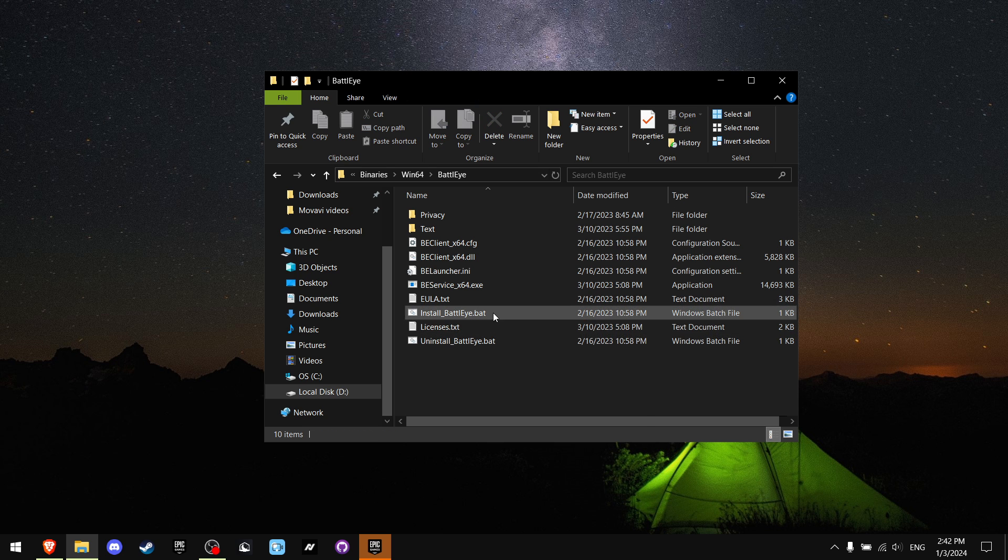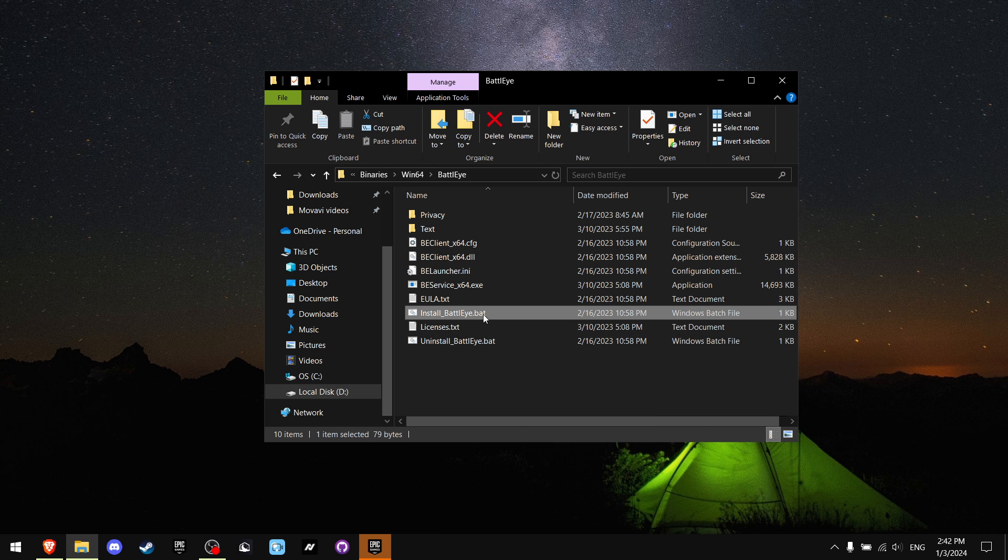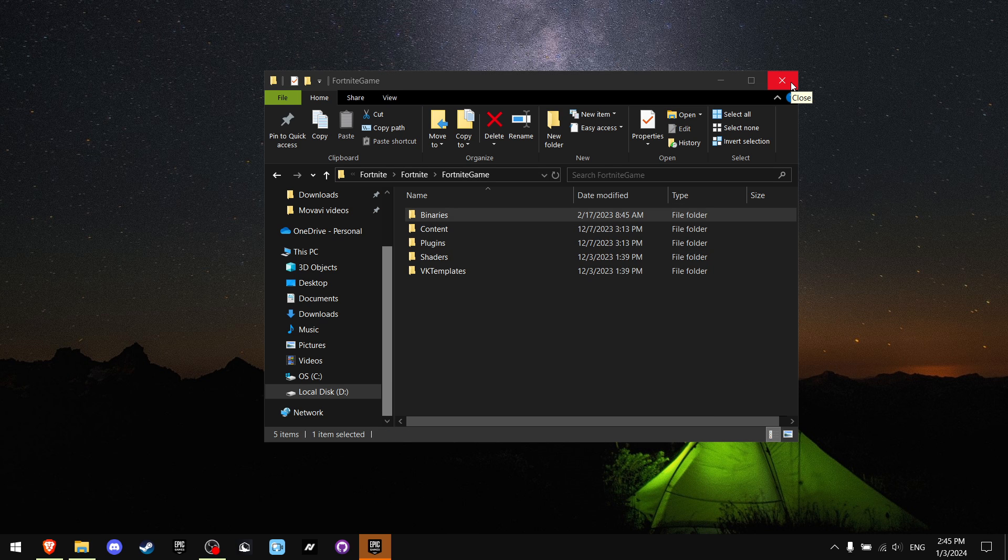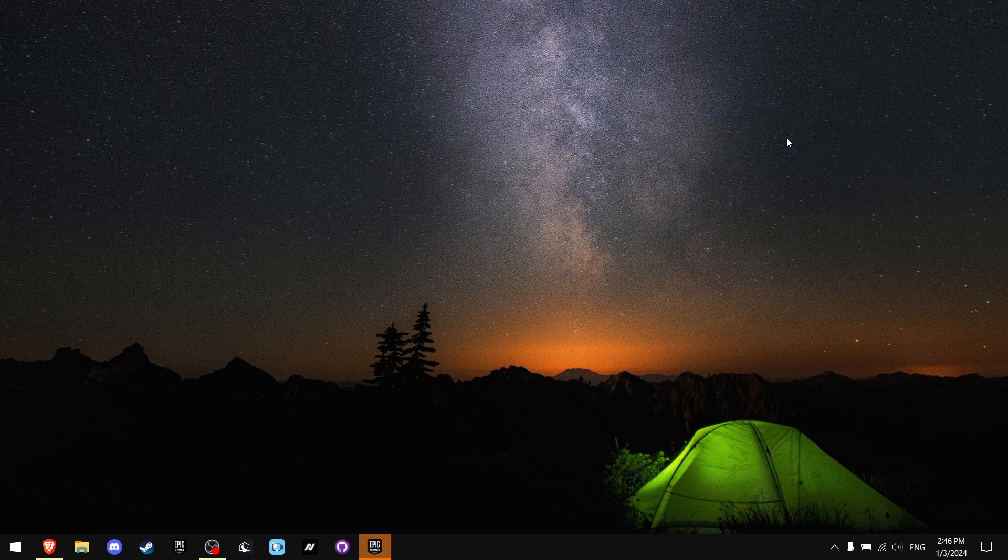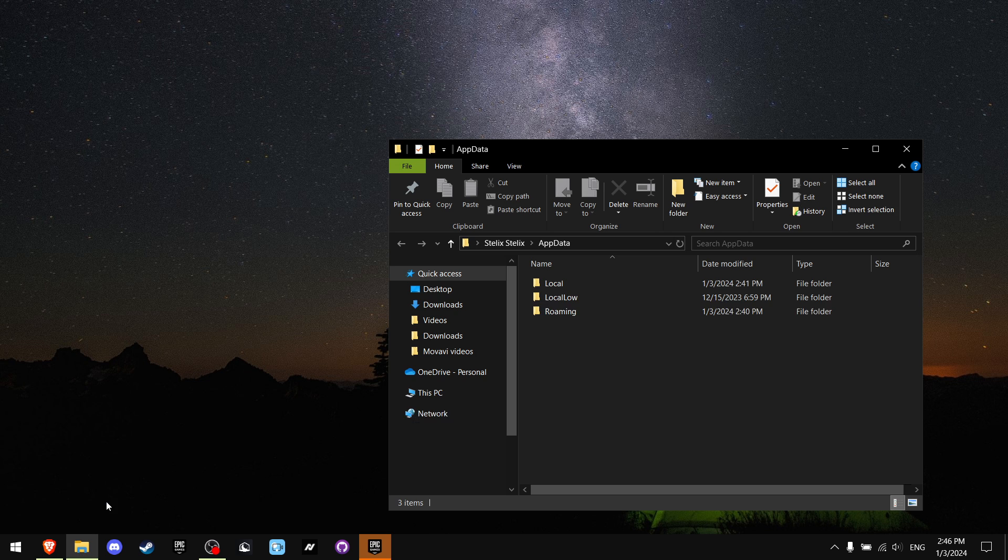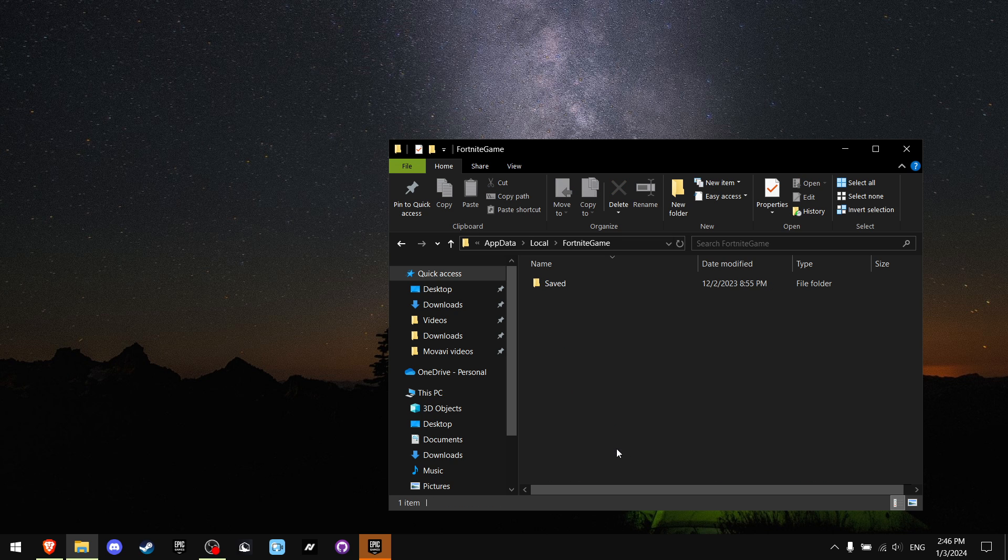Now you want to close the file and press Windows+R, and you gotta write AppData. Then press okay. Now go to Local and find FortniteGame.